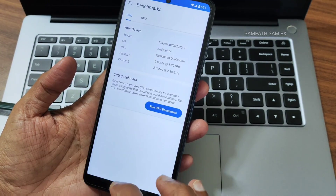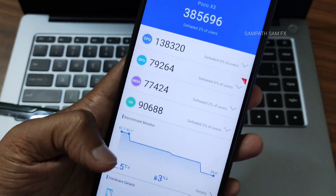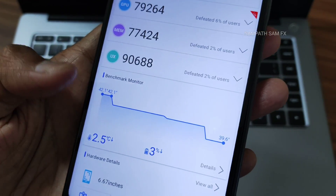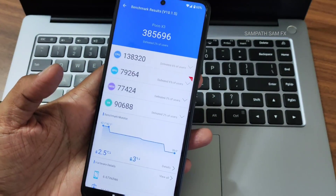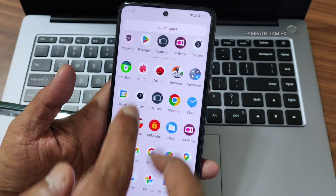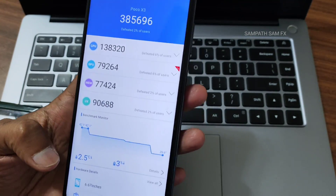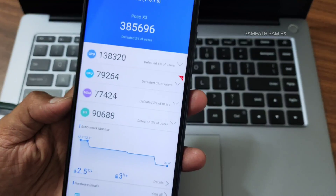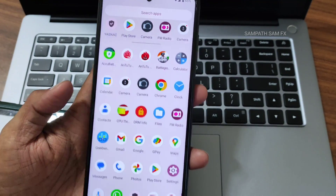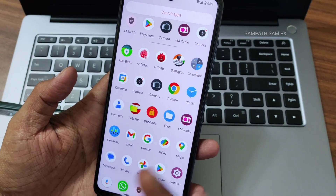Moving to Geekbench scores: the score I got is 3,85,696 with a temperature of 2.5 degrees Celsius — very low this time. Only three percent battery was dropped during testing, which is quite good. We're in winter season in India which may have helped with temperatures. The scores are good but I would have expected around four lakhs. Since it's the first Android 14 ROM available for Poco X3, I'm really excited.